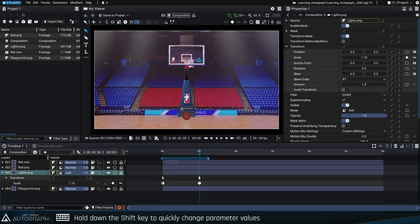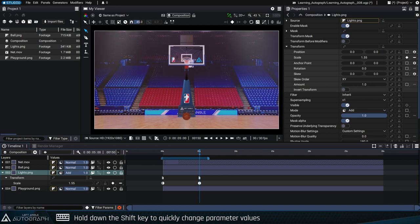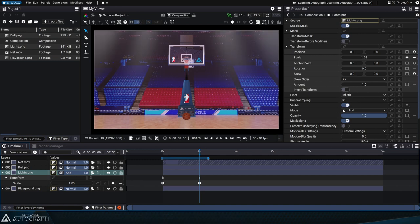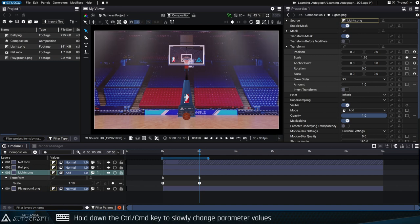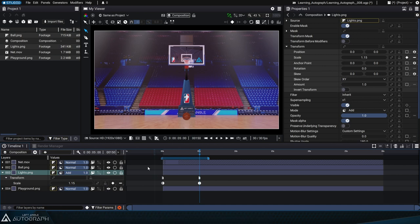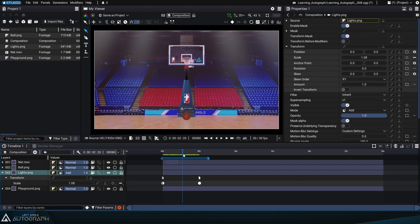Holding down the Shift key on your keyboard while adjusting this parameter will make the value change more quickly, while holding down the Control or Command key will make it change more slowly. Change the scale parameter to automatically create a second keyframe with a value of 1.15.